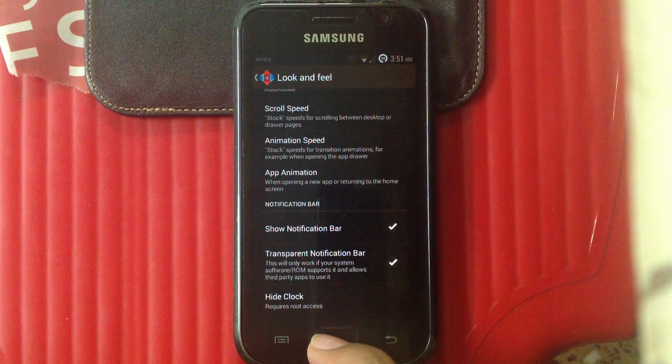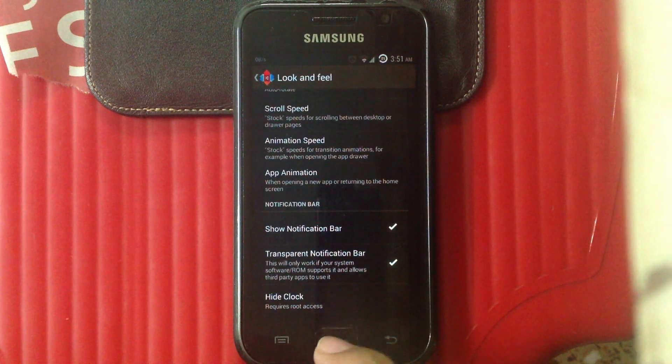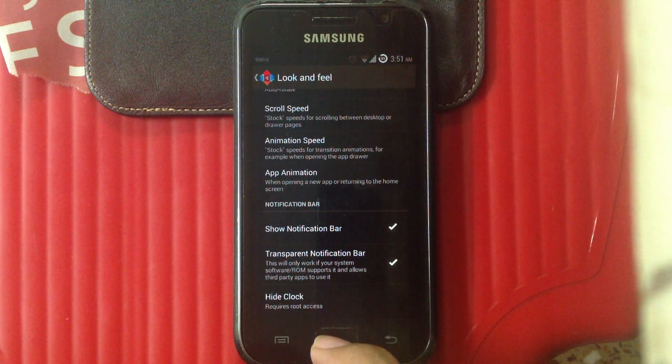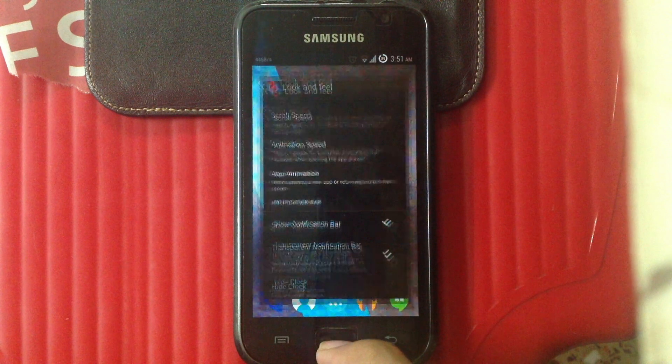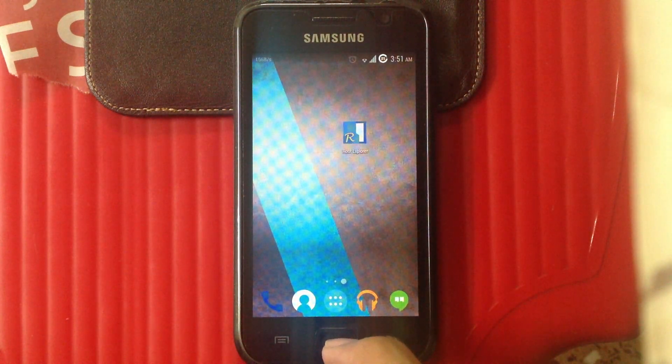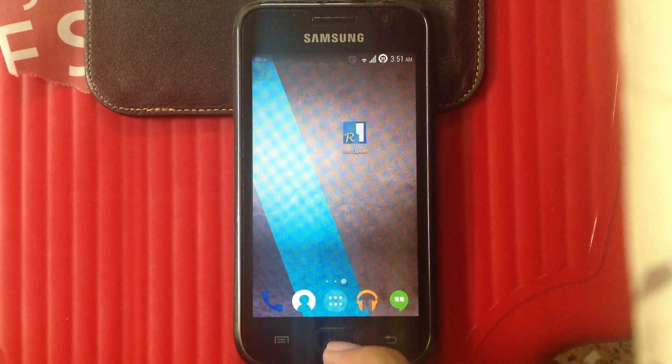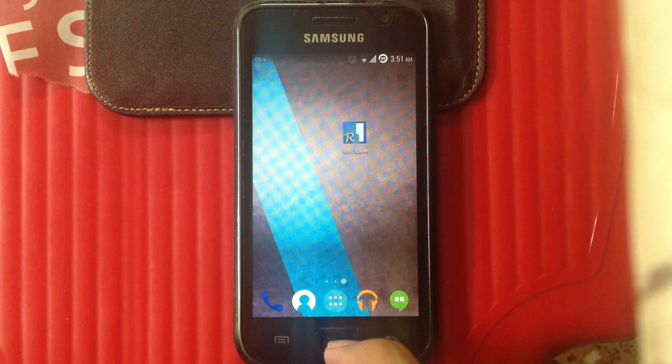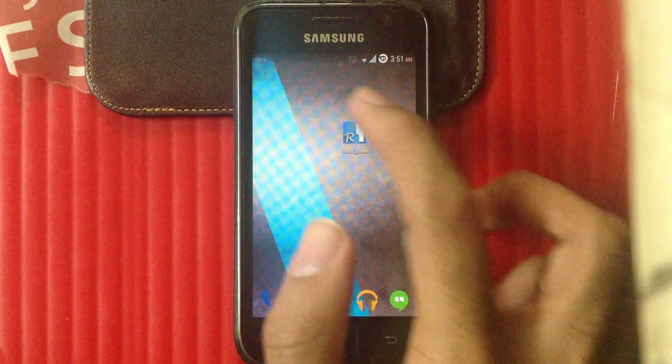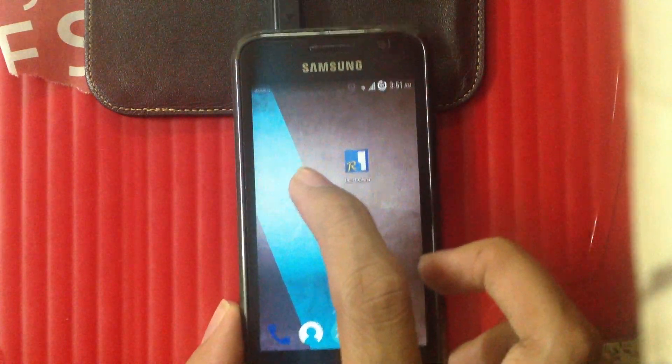This will only work if your system or ROM supports it and allows third-party apps to use it. Previously the device was not supporting it, but after we edited the build.prop, the device will support it now. And as you can see, we have a very good transparent notification bar.